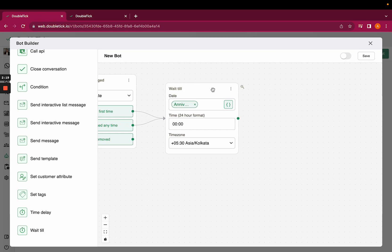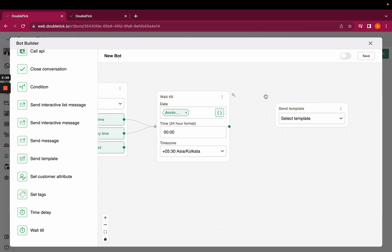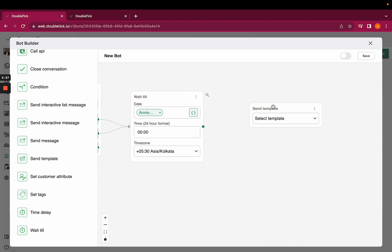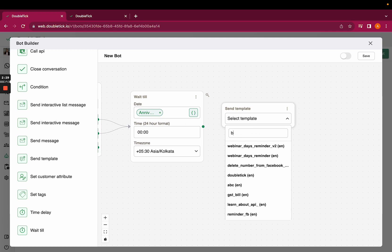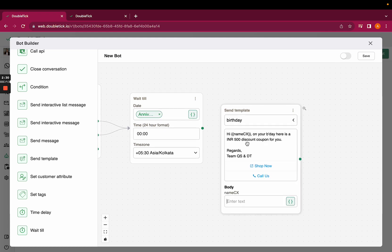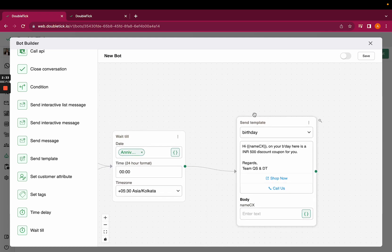Since this message will be the first message or the closed window, you need to send a template. You have to create a template, select a birthday template that you've created, and link it with the bot.